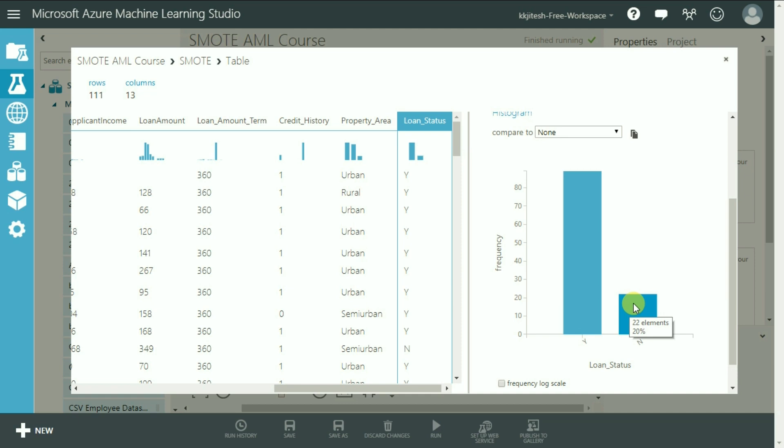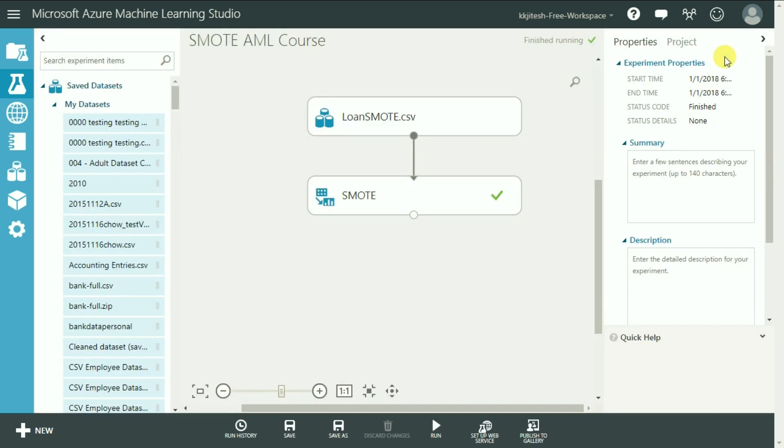Let me show you how the data has been transformed and which records have been added here. For that, I am going to pause the video and add a couple more steps to this experiment, run them and come back to you.